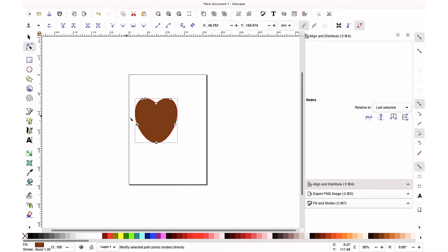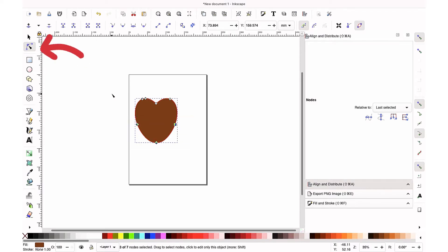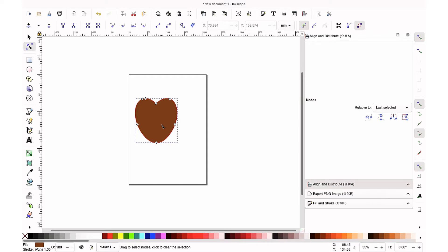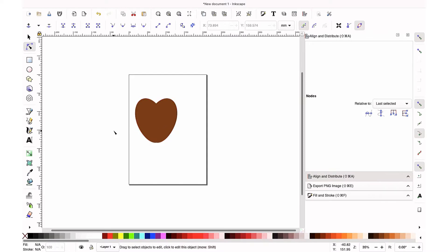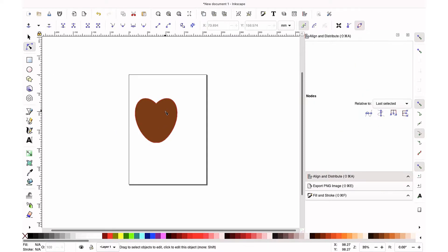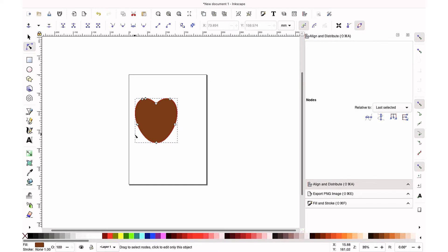So we're going into the node section. To get to node up in the left, you'll see a regular arrow and then an arrow with three dots. Nodes are little points when your machine is cutting. This is the point that that machine is going to.